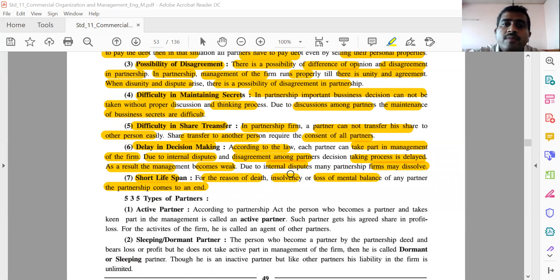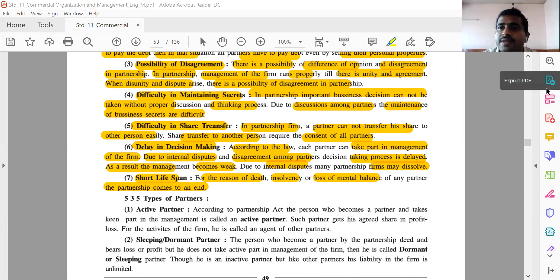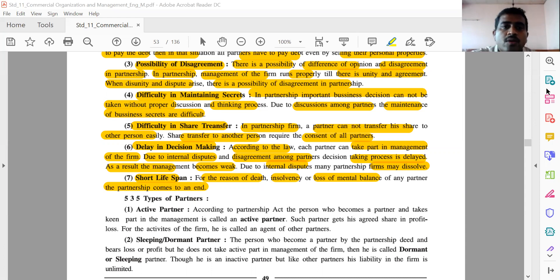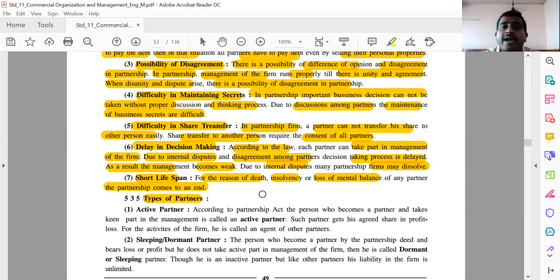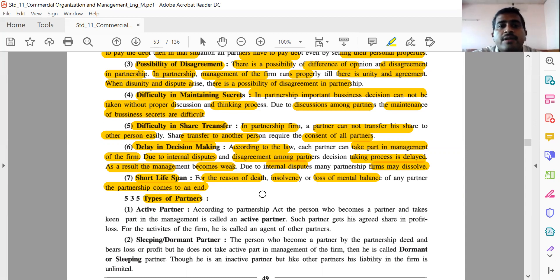Today we are taking the most important and very interesting topic, that is types of partner. There is always confusion about partners. The first type is the active partner. An active partner means the partner who takes active interest in the management of the firm.